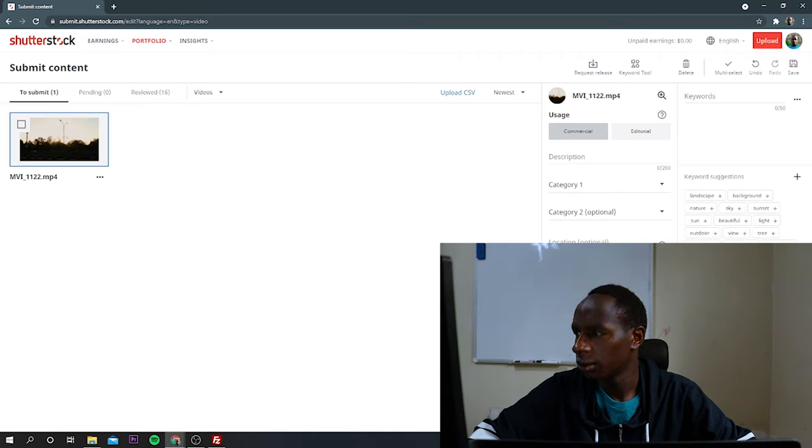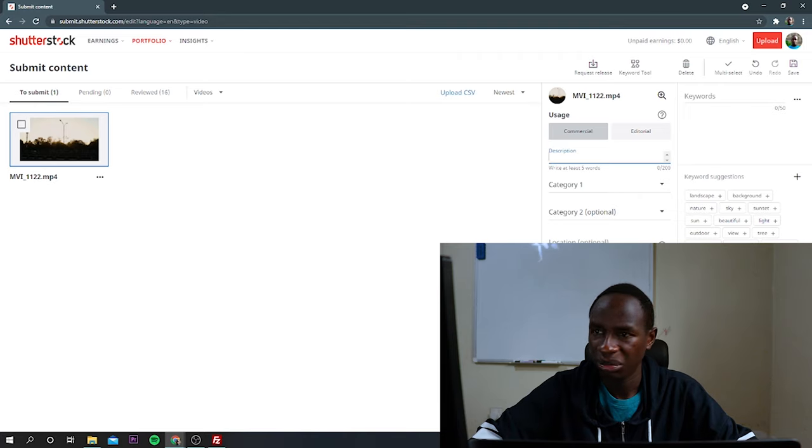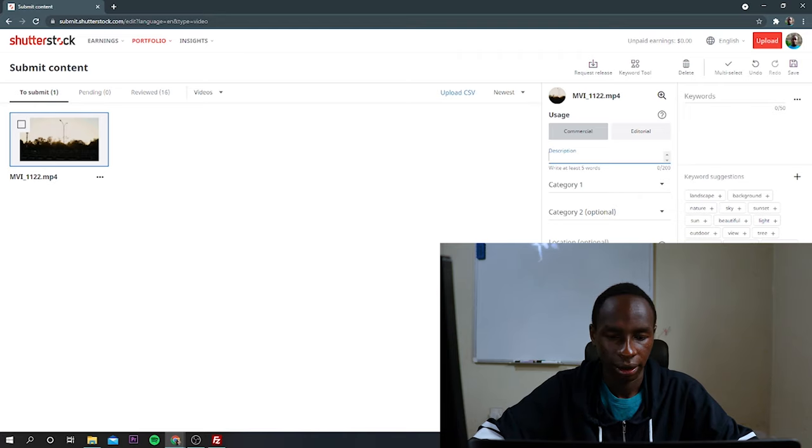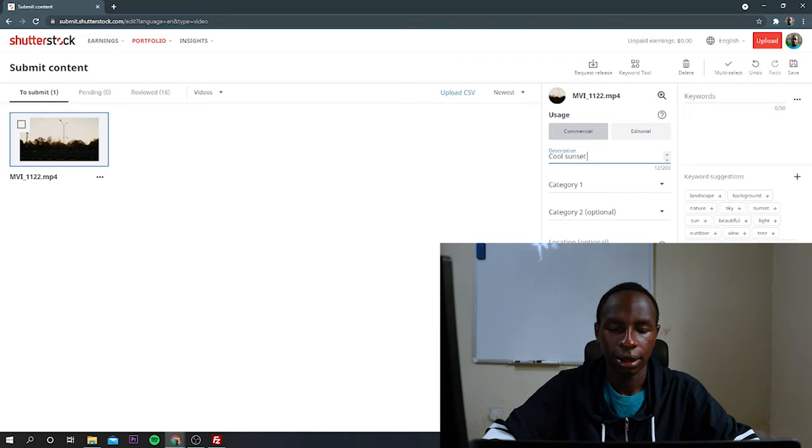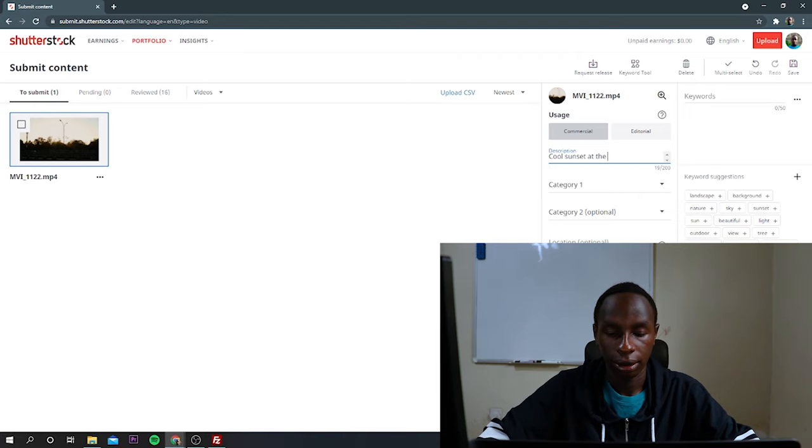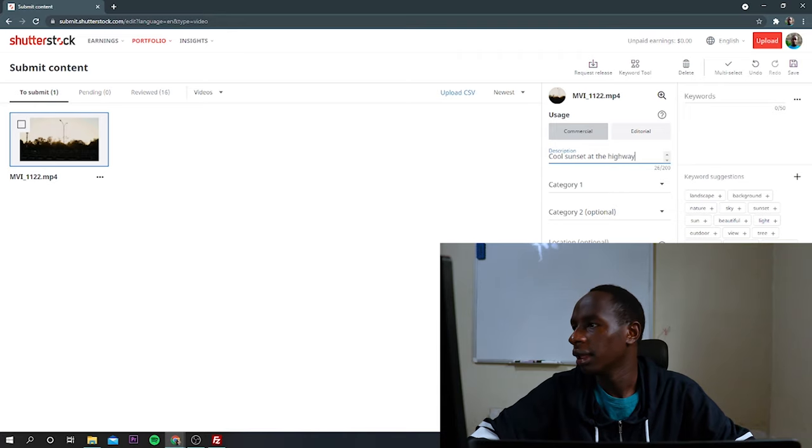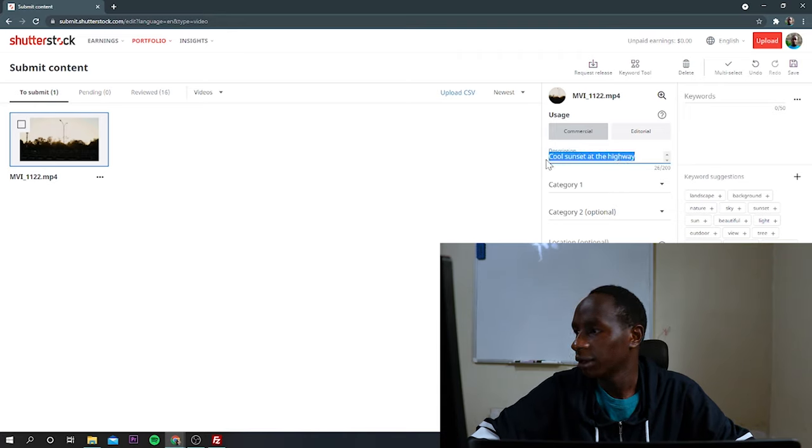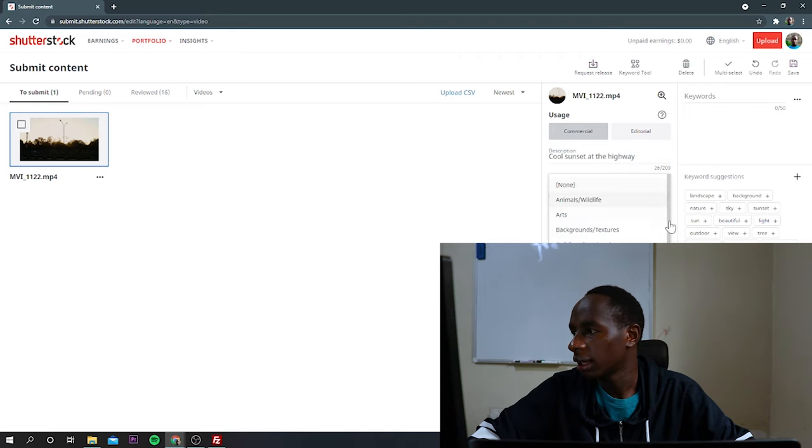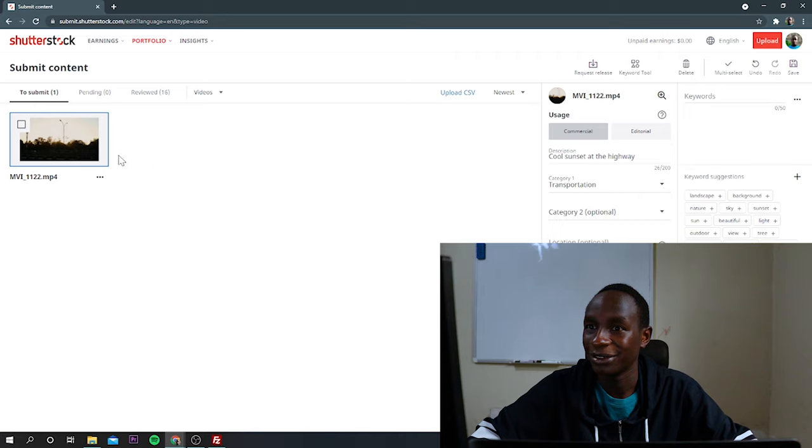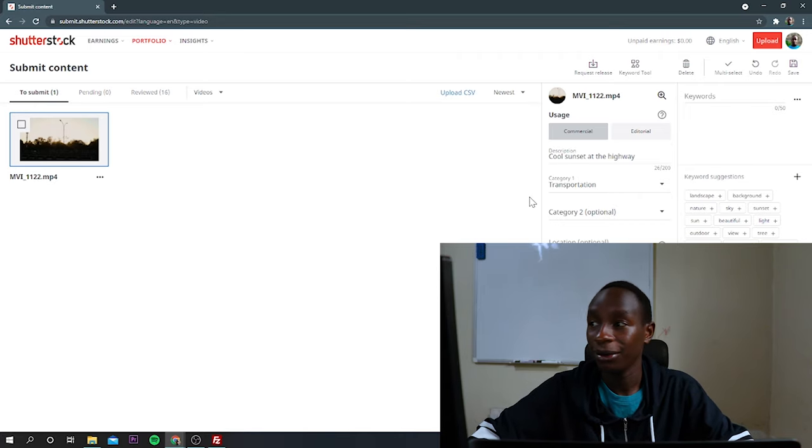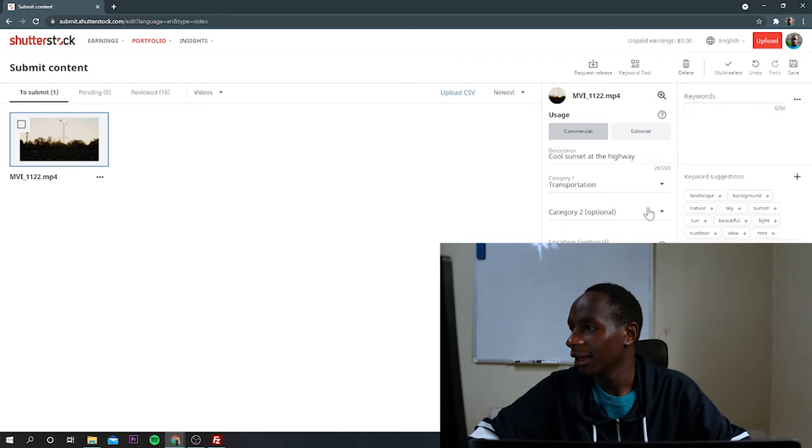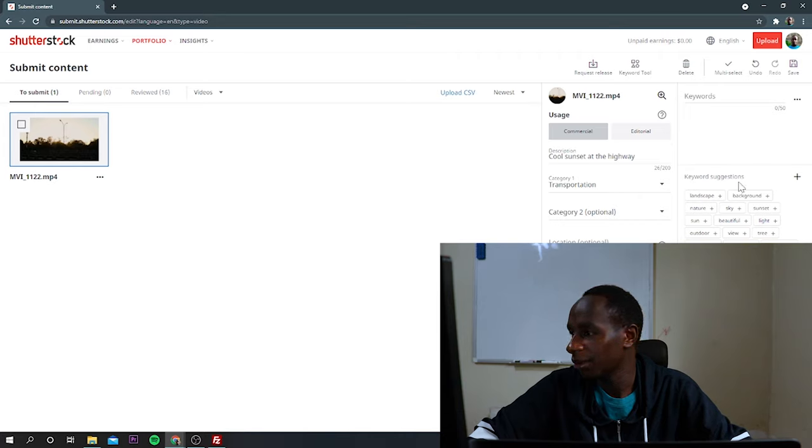Then I'll move to description. I'll give it a title. Maybe, let's say, Cool Sunset. The highway. Yeah. So that's the title of the video. Category. I'll just select transportation because there's some cars and it's at the highway too. If you want to select the second category, you can do that. It's optional.